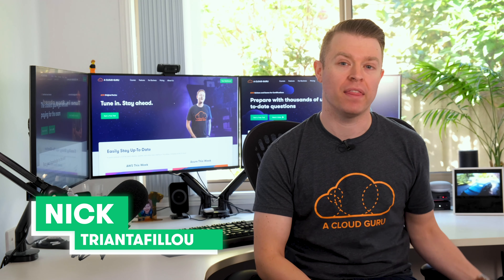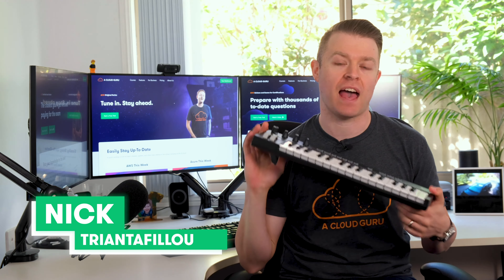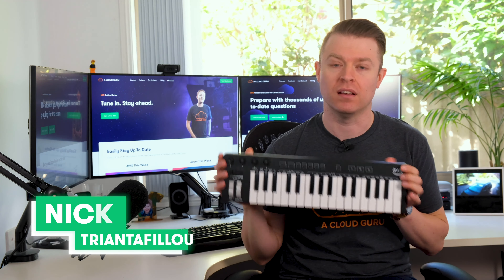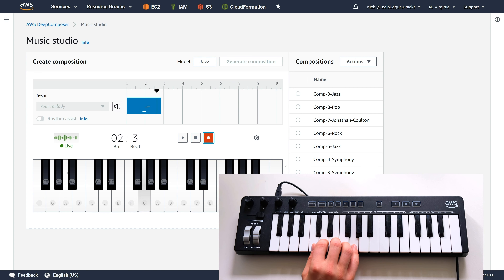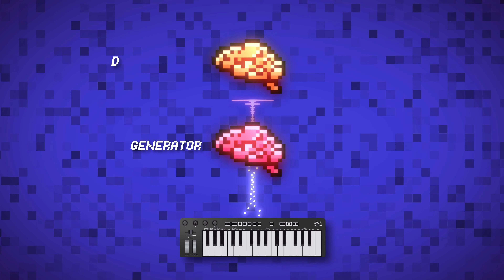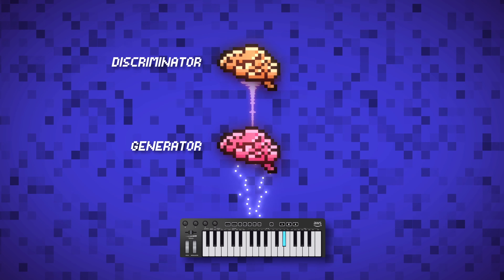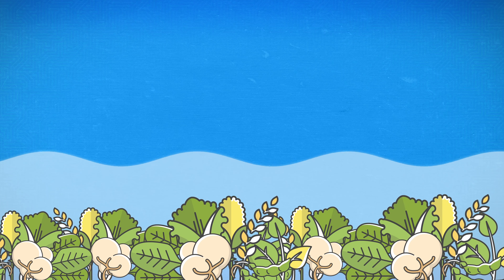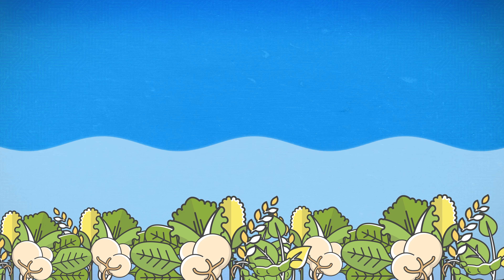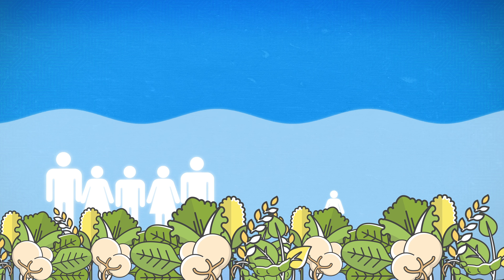Speaking of AWS Deep Composer, Nick Triantafilu gets hands-on with Deep Composer in our latest release review episode. We're going to experiment with the keyboard — you'll even get to hear Nick play some tunes — and run through a demo of the Deep Composer service to see how all of it works, before wrapping up with our pros, cons, and verdict.